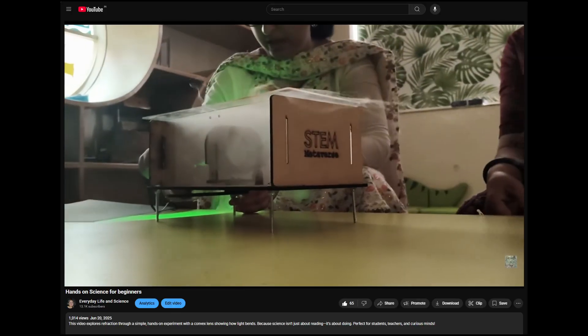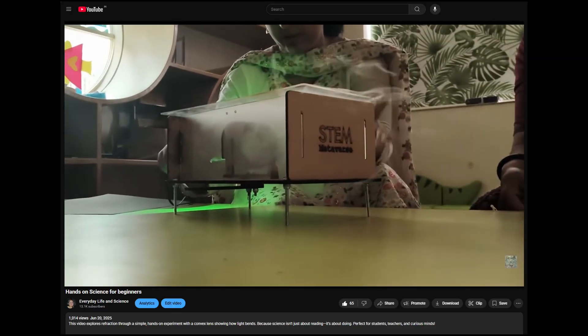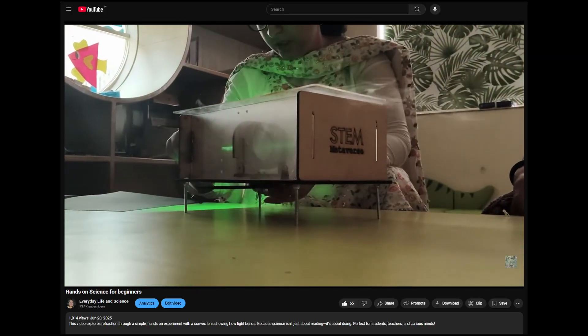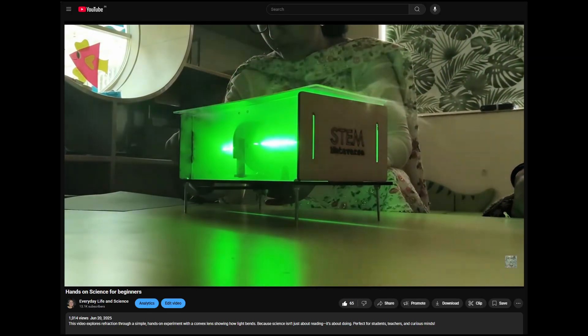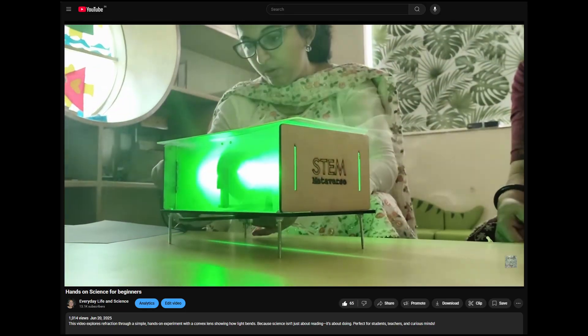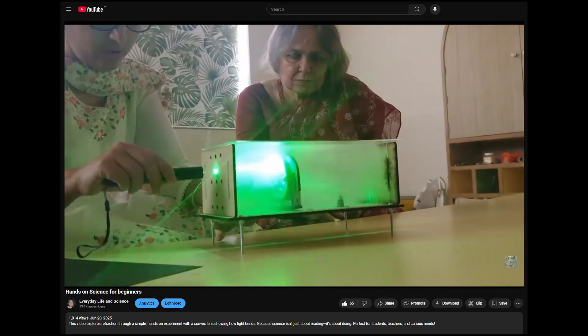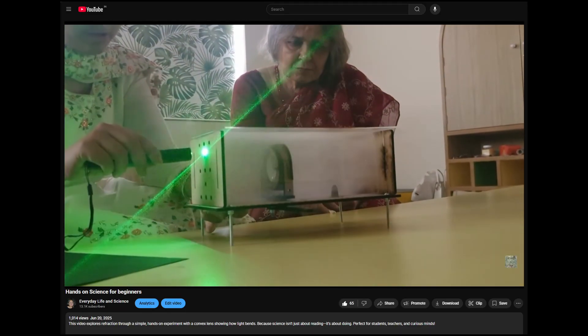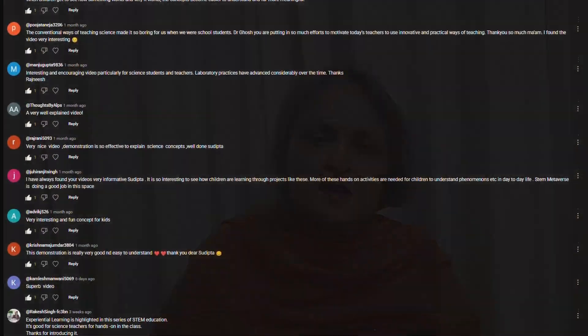So we can see how the light is bending, and because of the smoke and light scattering, children can learn two things: that light travels in straight lines, and how lenses actually work. Now on this video there was a question about why the smoke was used.